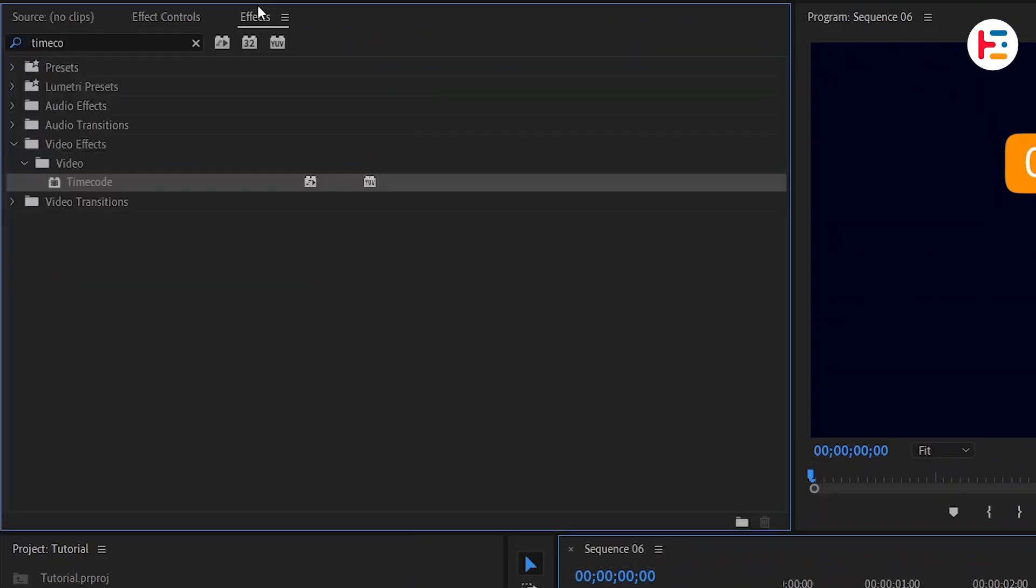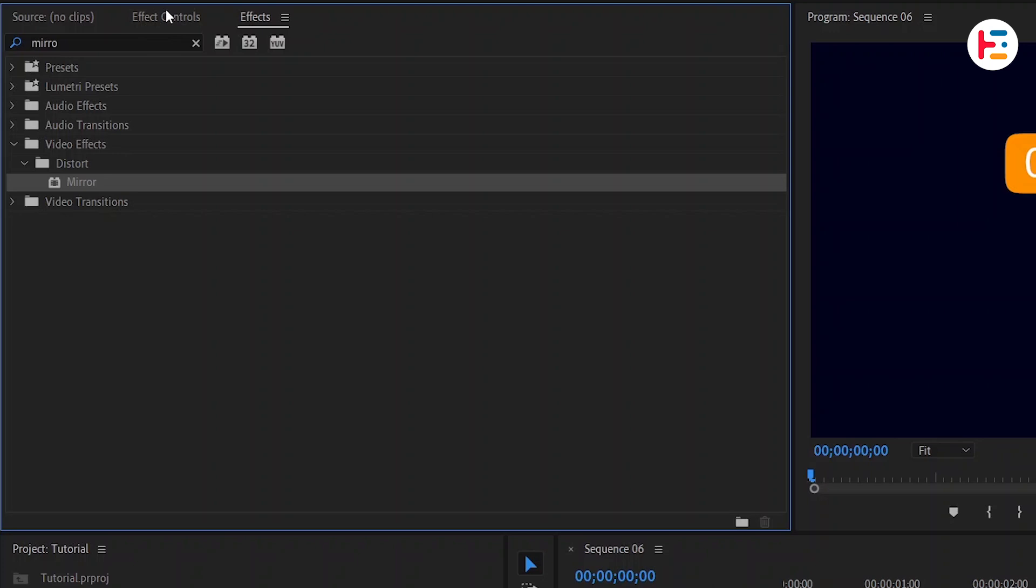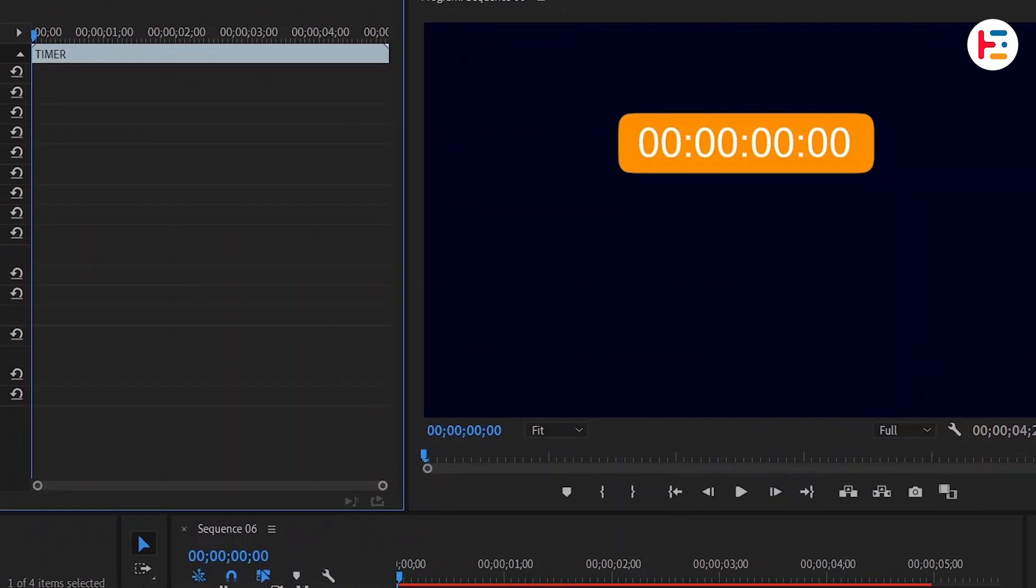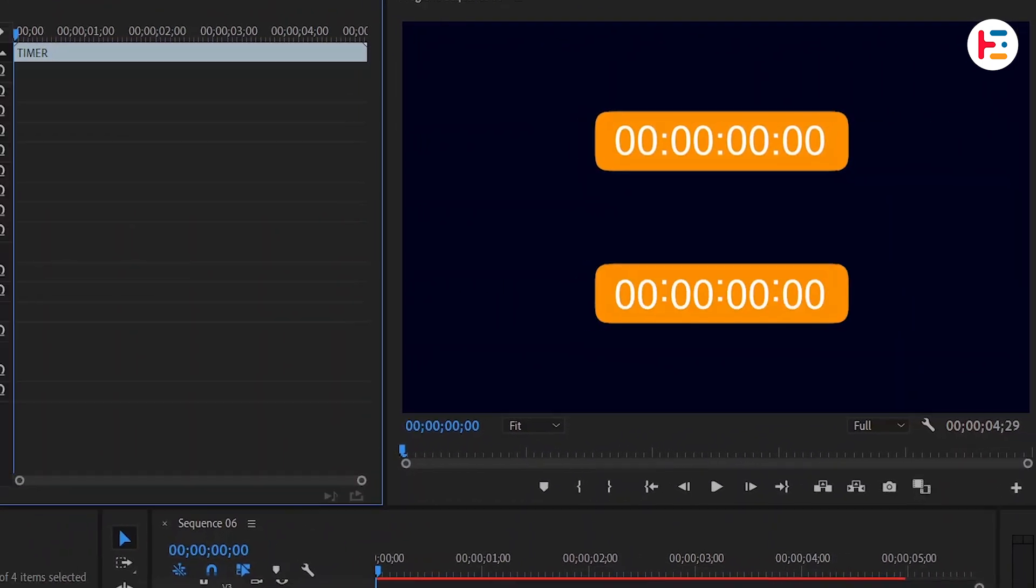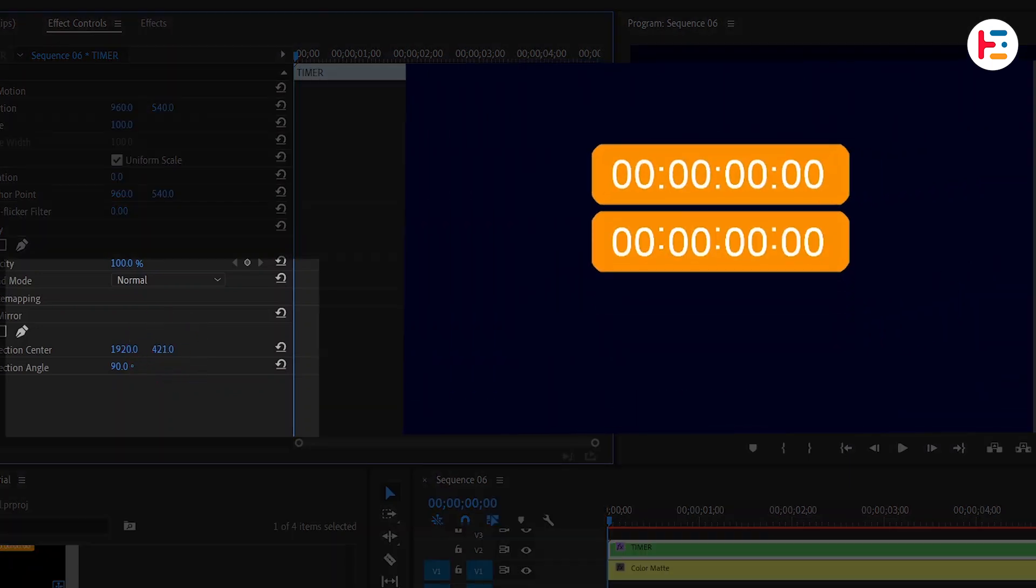From the Effect Controls panel, set the reflection angle to 90 degrees for a vertical reflection, and adjust the Y value for finer alignment.